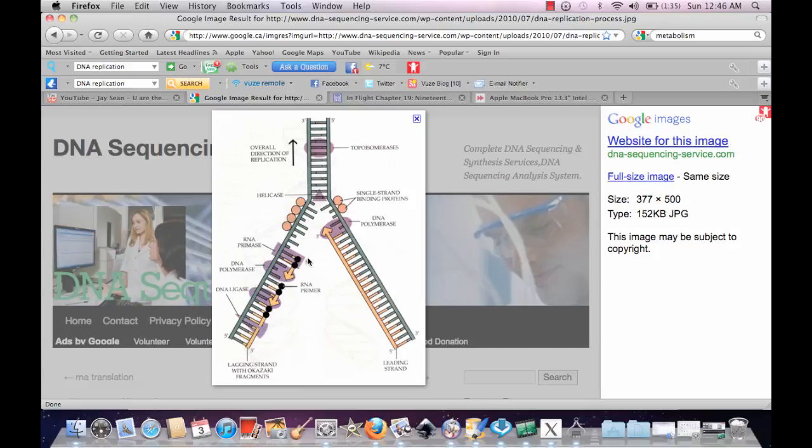So what this means is, say a DNA is flipped this way, it's 5 to 3. One strand is going to go from 5 to 3 in one direction.